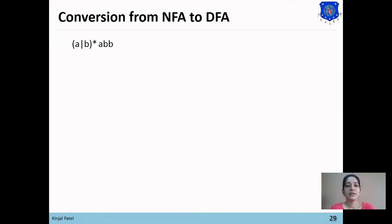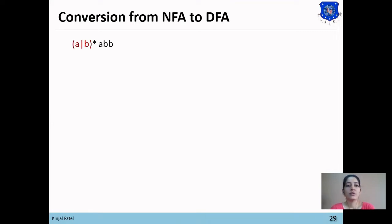I'll explain with one example. The example is (a|b)* followed by a, b, and b. So we want to convert NFA into DFA. For that we need to first convert this regular expression into NFA using Thomson's rule.